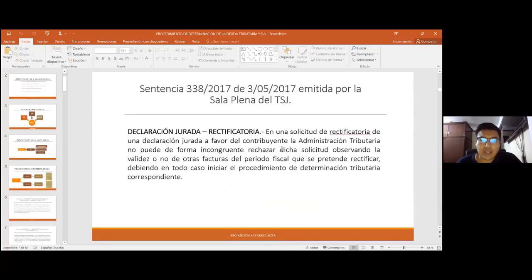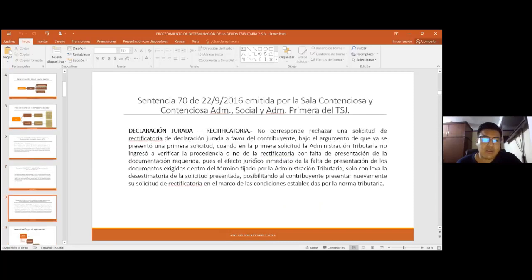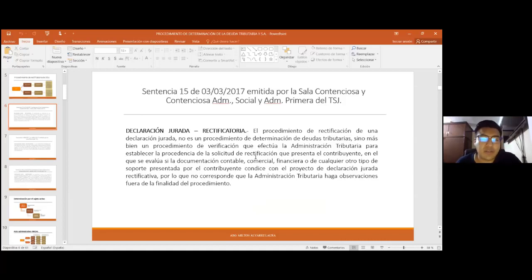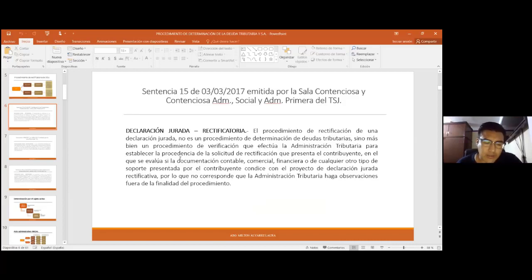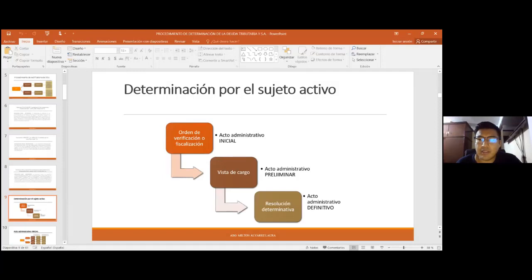La rectificatoria de declaración jurada a favor del sujeto activo no requiere autorización y se puede realizar varias veces, pero no tendrá validez una vez iniciado el procedimiento de determinación. La administración tributaria comete errores al momento de verificar la solicitud de rectificatoria a favor del sujeto pasivo, confundiendo este procedimiento con uno de determinación, cuando en realidad la rectificatoria es solo un procedimiento de verificación para comprobar si el contribuyente cometió un error u omitió algún dato.